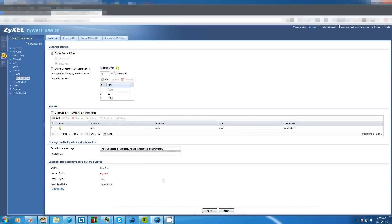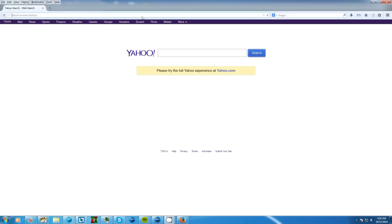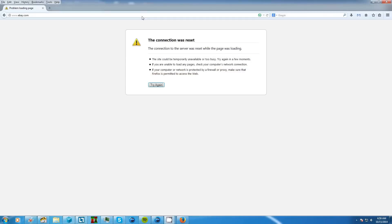So now eBay should be blocked. Okay so let's give it a go www.ebay.com and there you go this is the page you'll see when the website is successfully blocked and now you know how to block a website.